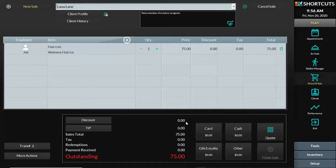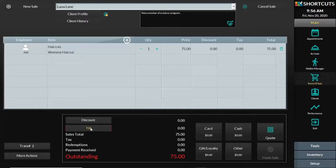In the point of sale, at the bottom of the screen, I can press the tip button. Now, if you do not have an integrated credit card system with Shortcuts, you have to tell Shortcuts how much the tip was in case the customer left it on a credit card.